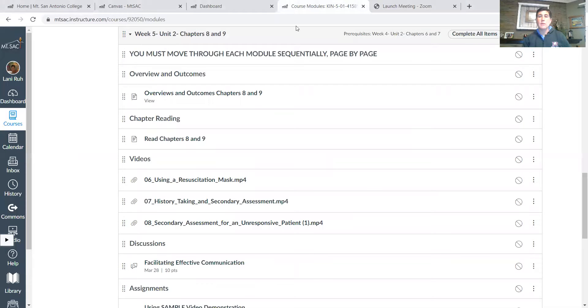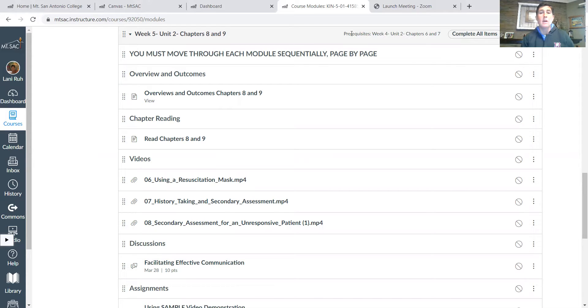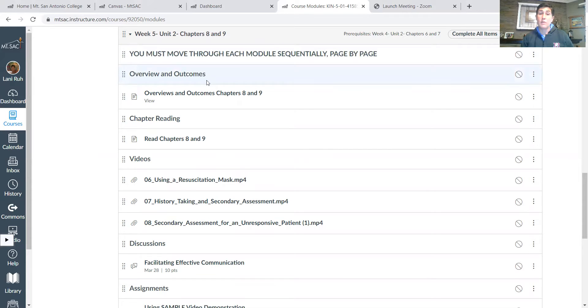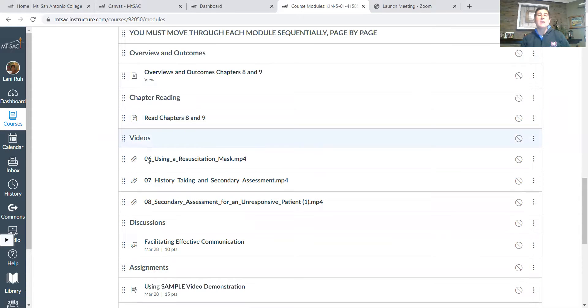So this week is week number five. We are talking about unit two still, which is now we're going into secondary assessment and communication strategies. That's chapters eight and nine. So you'll go ahead and go over the overview and outcomes of chapters eight and nine, chapter reading of course, both chapter eight and nine.